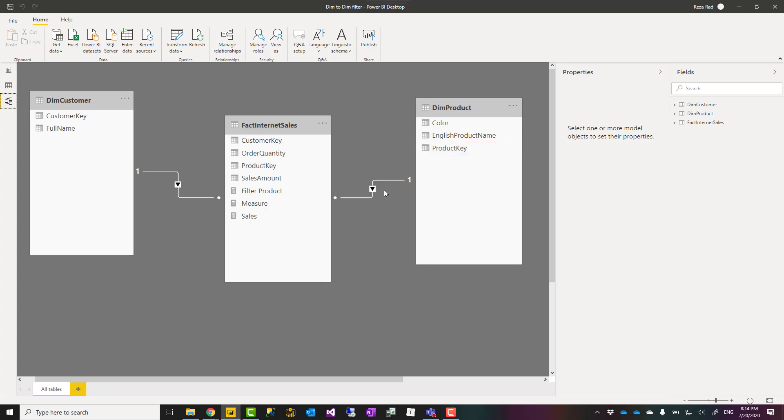In your whole model, I don't really recommend that. What I am suggesting instead is to use a measure as a filter, and there are different types of measures you can use. A simple measure that you can use as a filter is a measure that calculates something from the fact table.